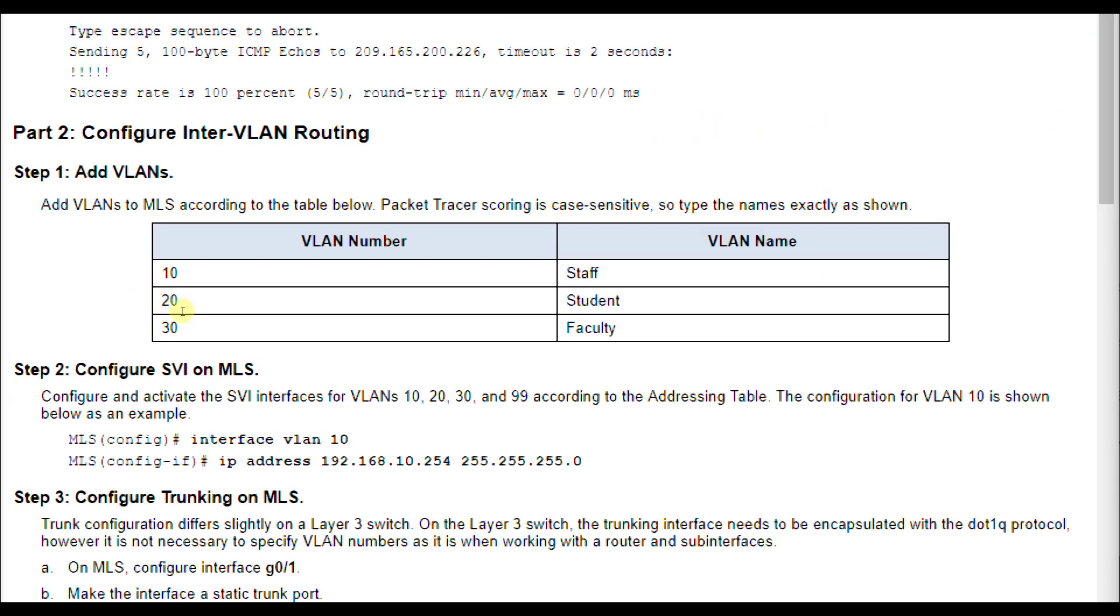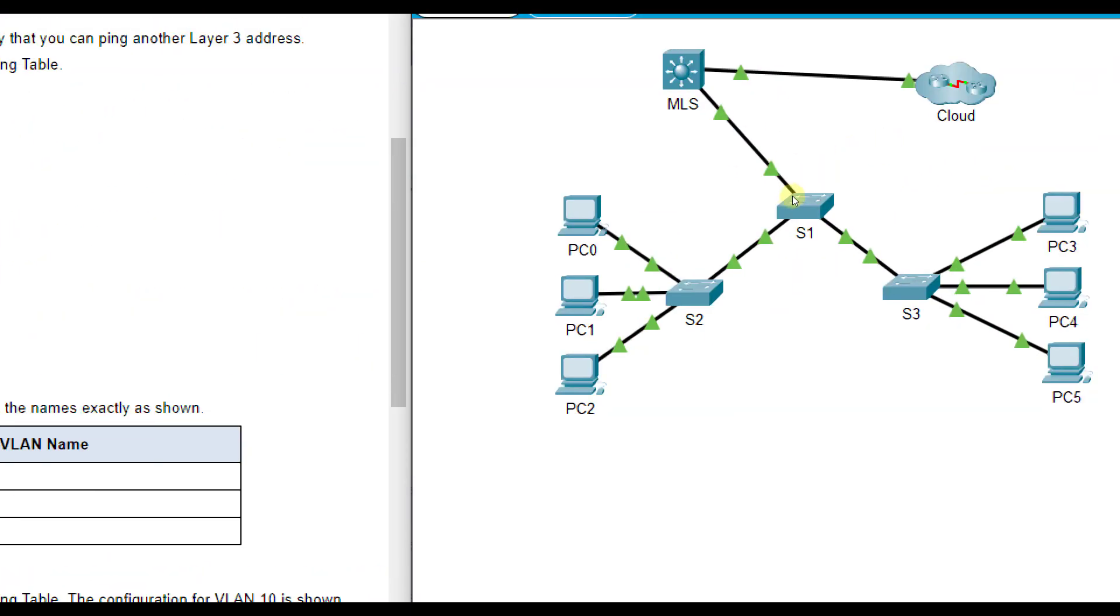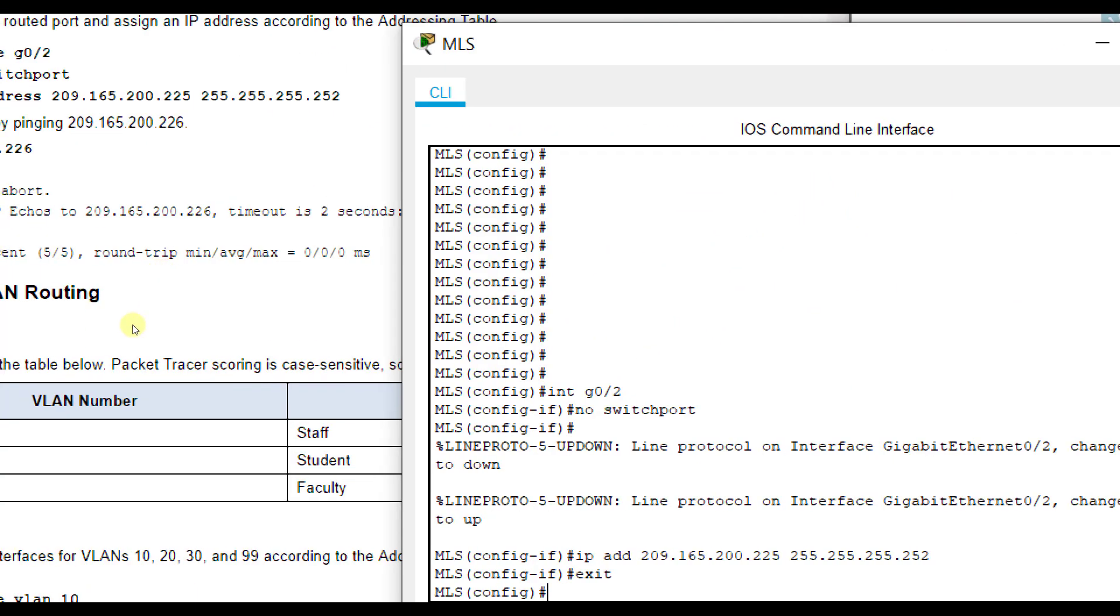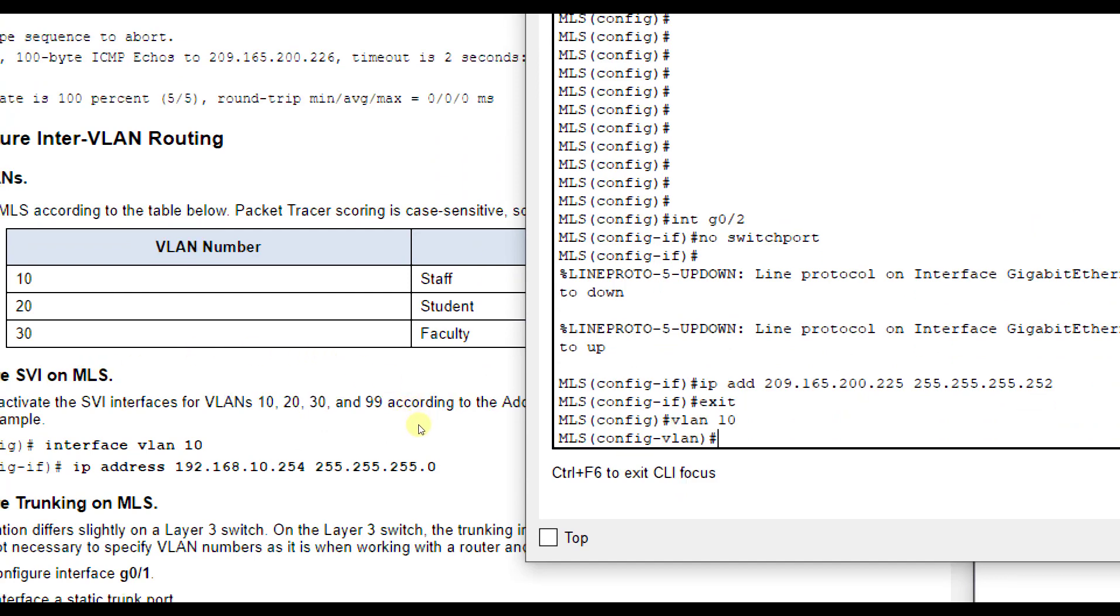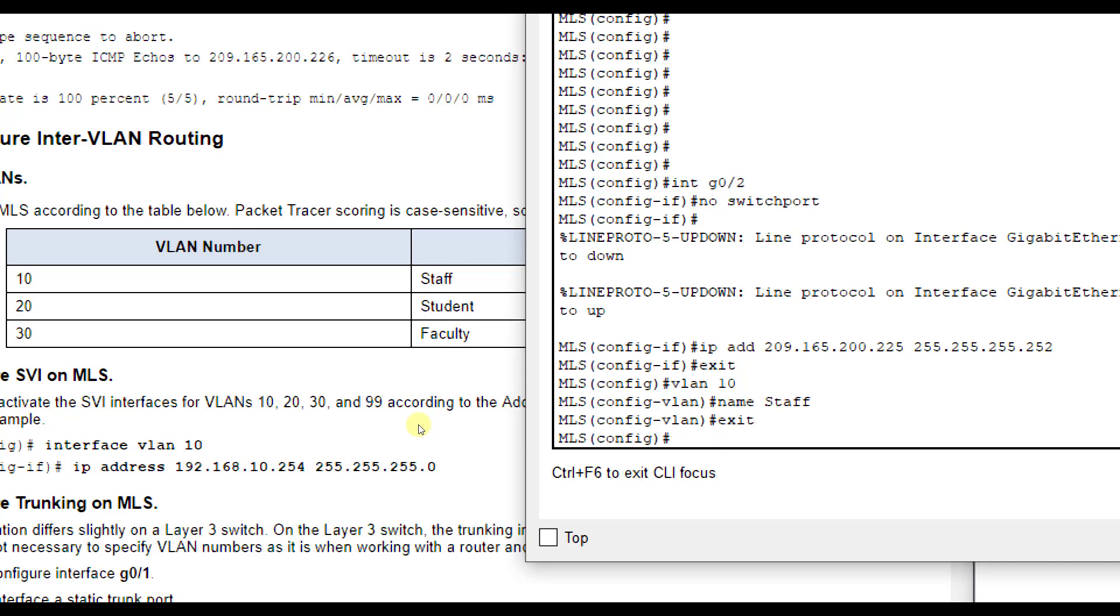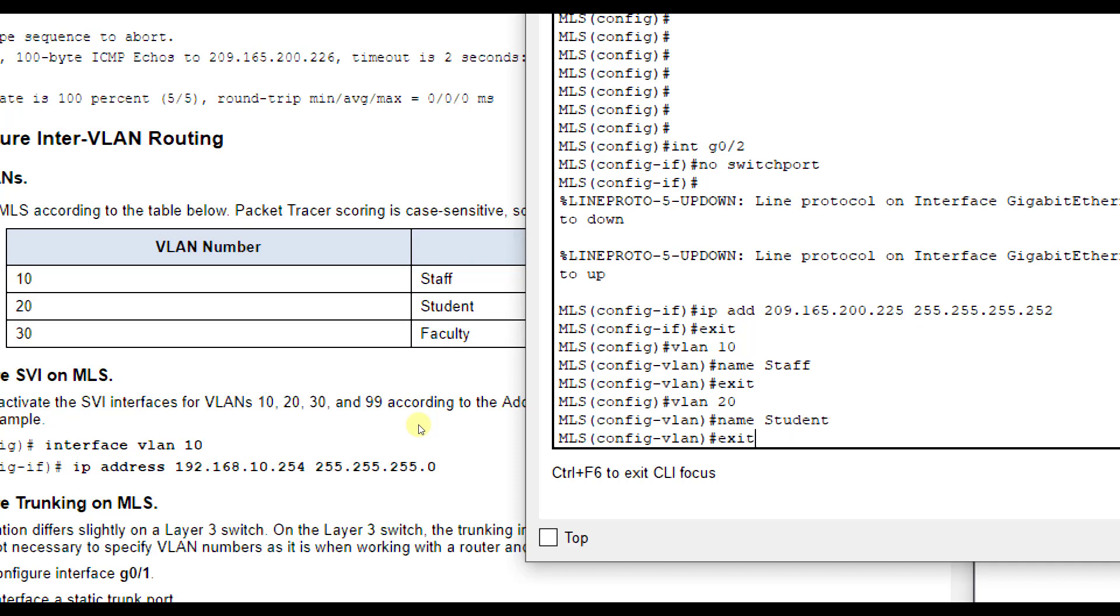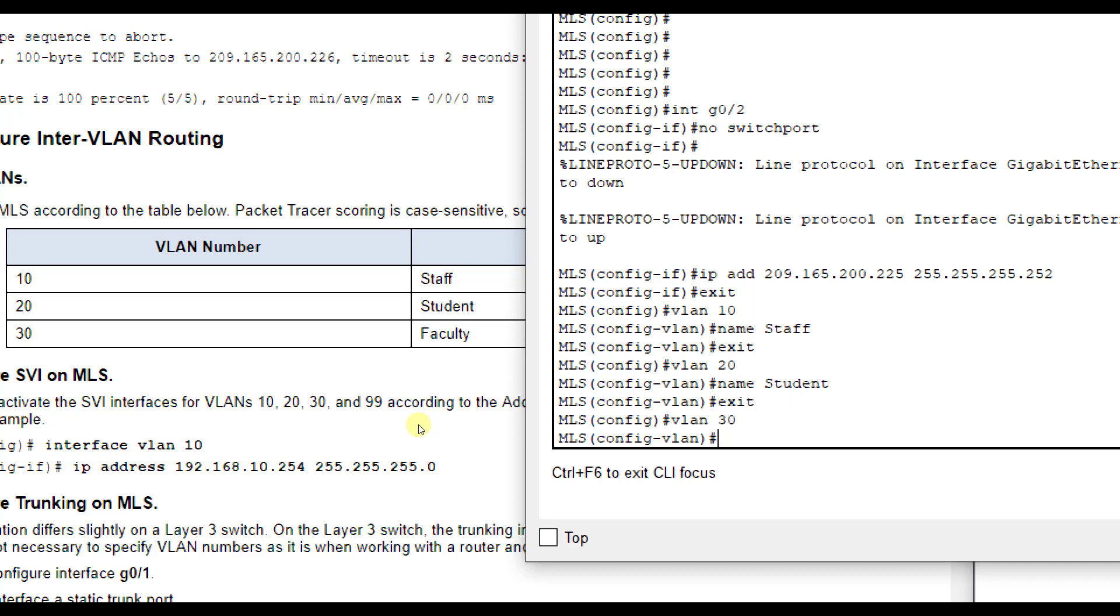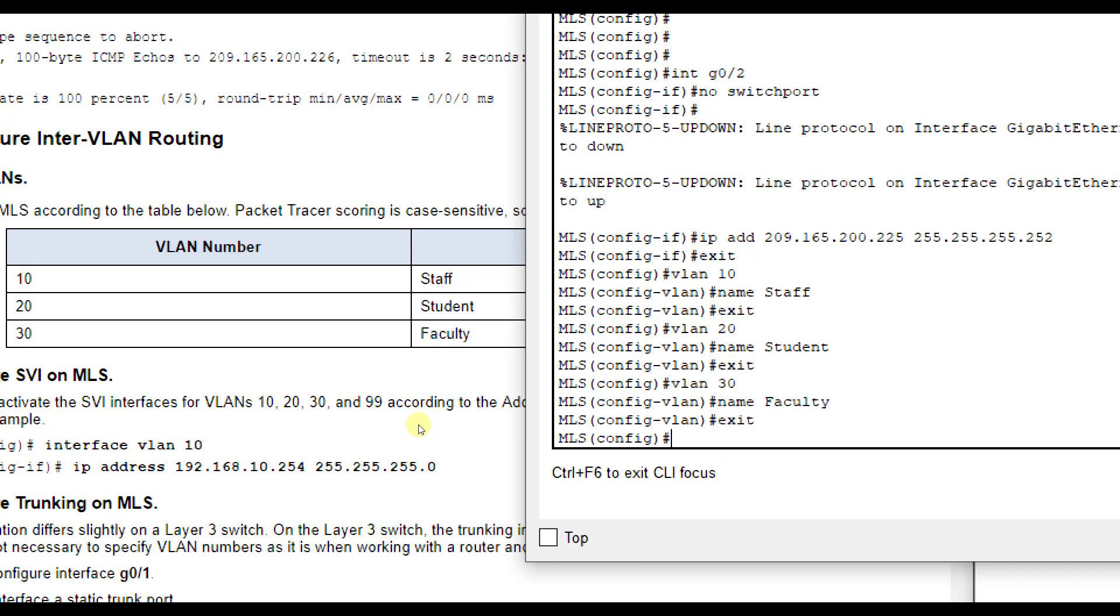Now we're going to add our VLANs. The VLANs have already been added to the other three switches. We're going to add it to MLS. We're going to do VLAN 10, name staff based off of our chart. VLAN 20, name student. Remember, they are case sensitive for the grading. VLAN 30, name faculty. Now we've created those three VLANs.